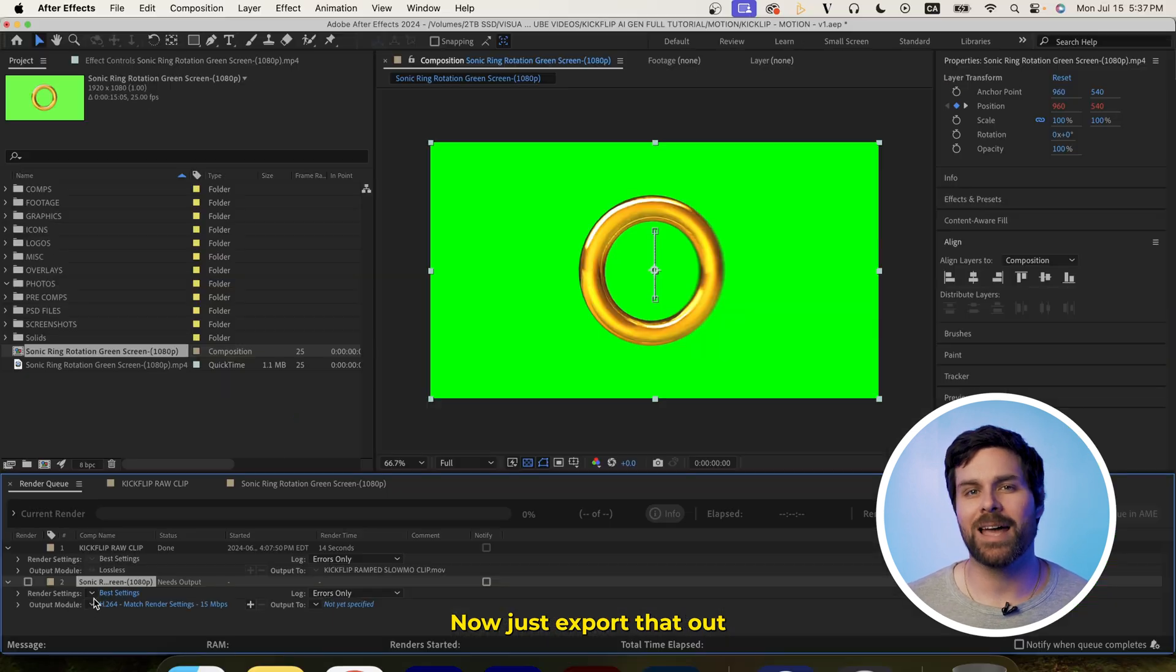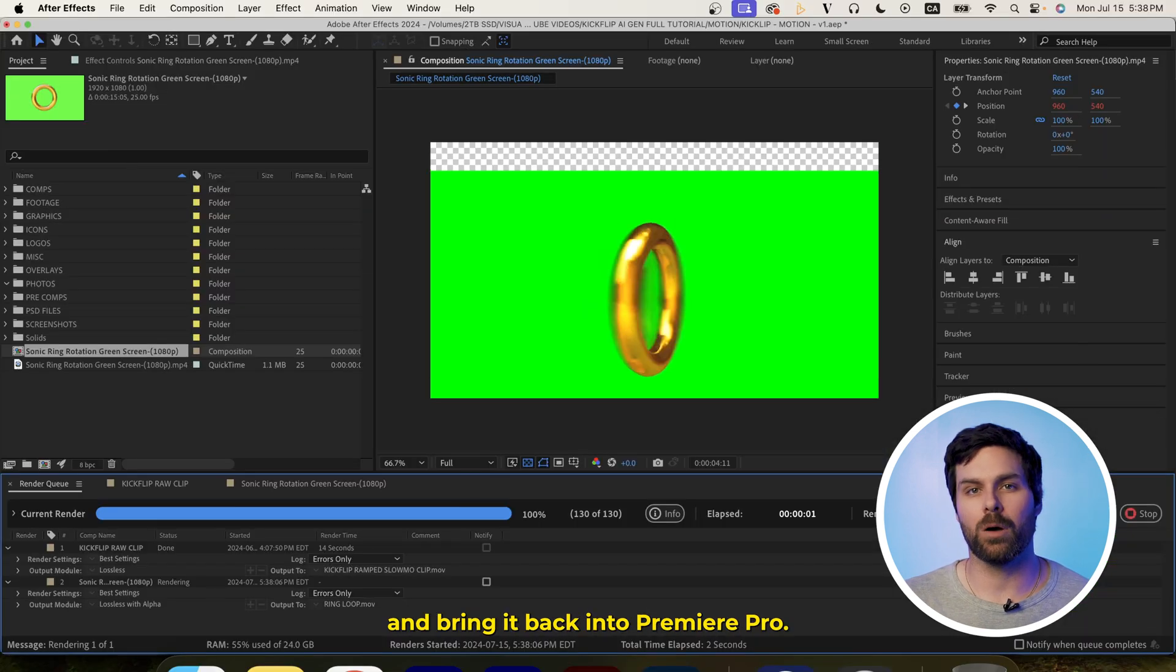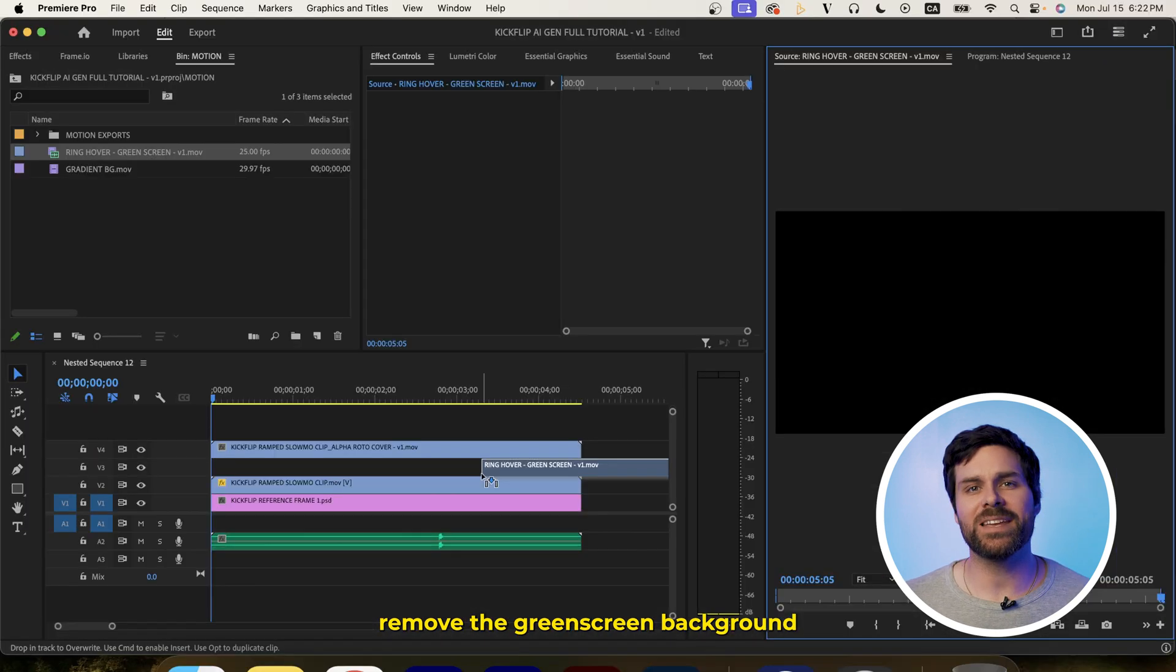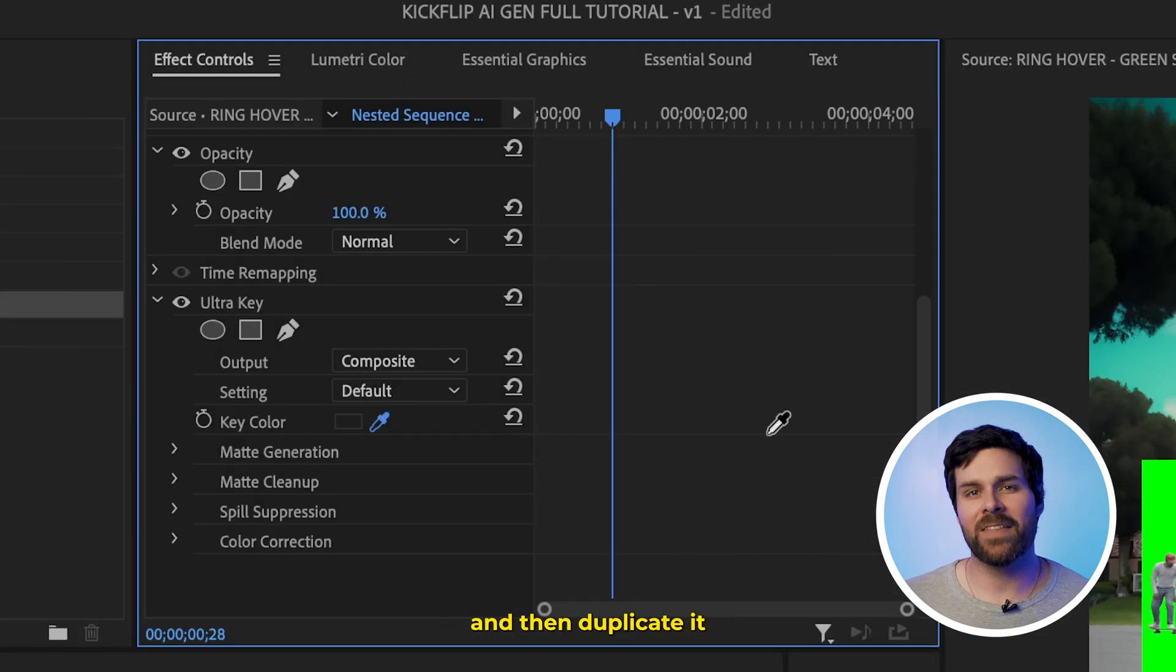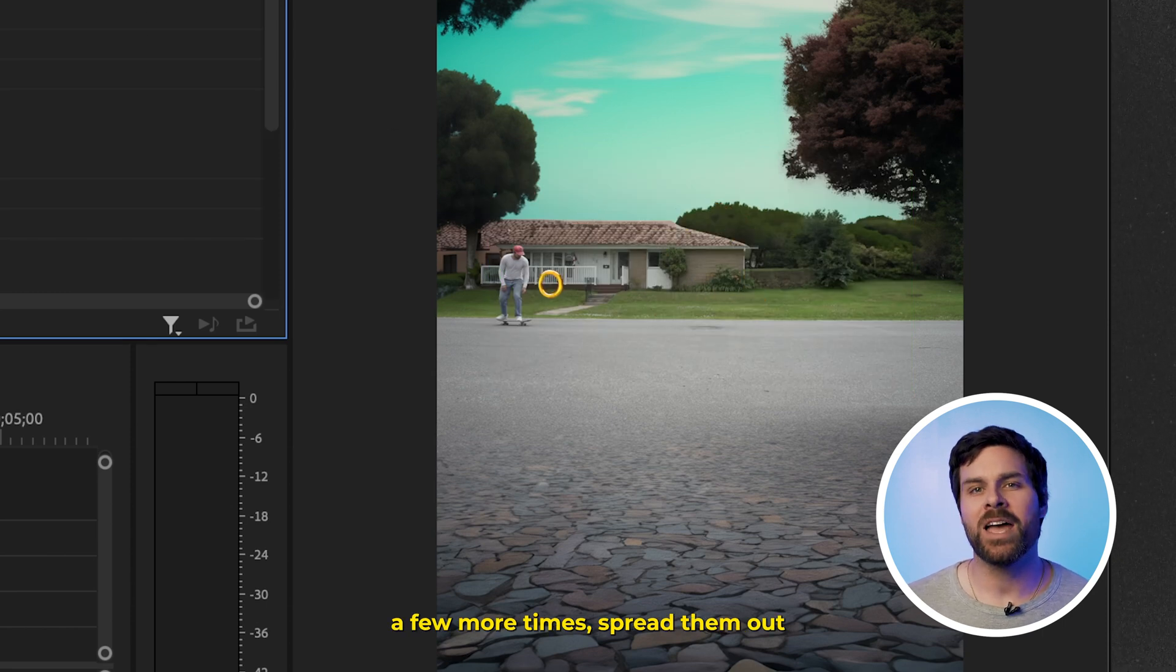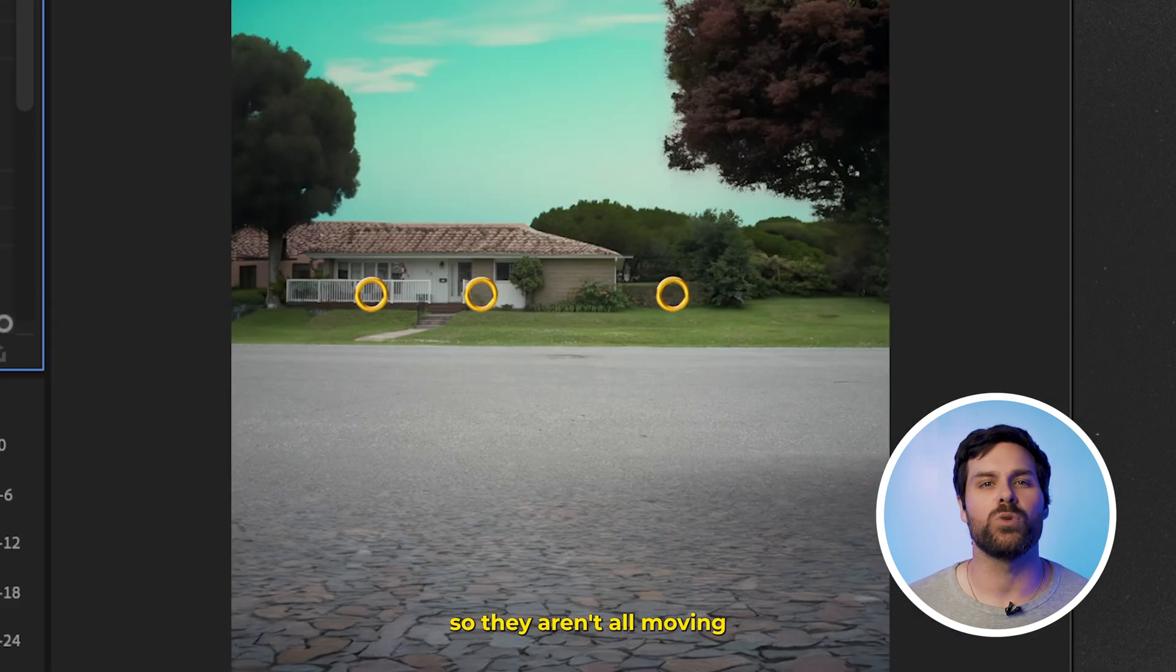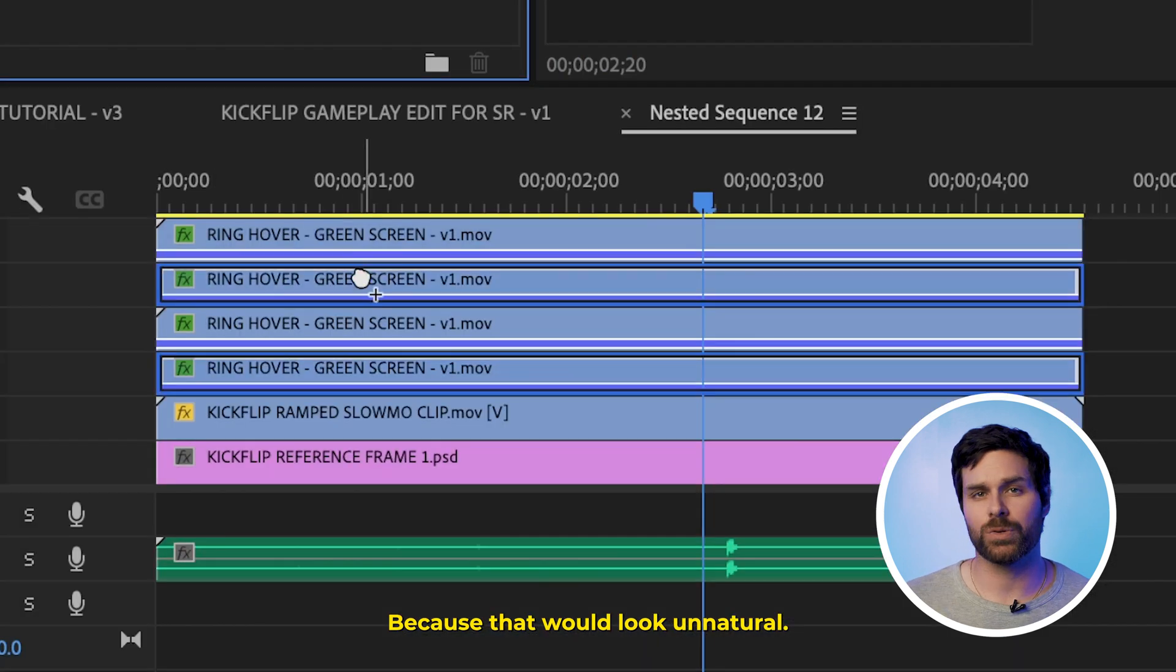Now, just export that out as a lossless alpha file and bring it back into Premiere Pro. Now, we can place it below our rotoscope cover, remove the green screen background using the ultra key effect, and then duplicate it a few more times, spread them out, and then stagger their orientation so they aren't all moving together in unison, because that would look unnatural.